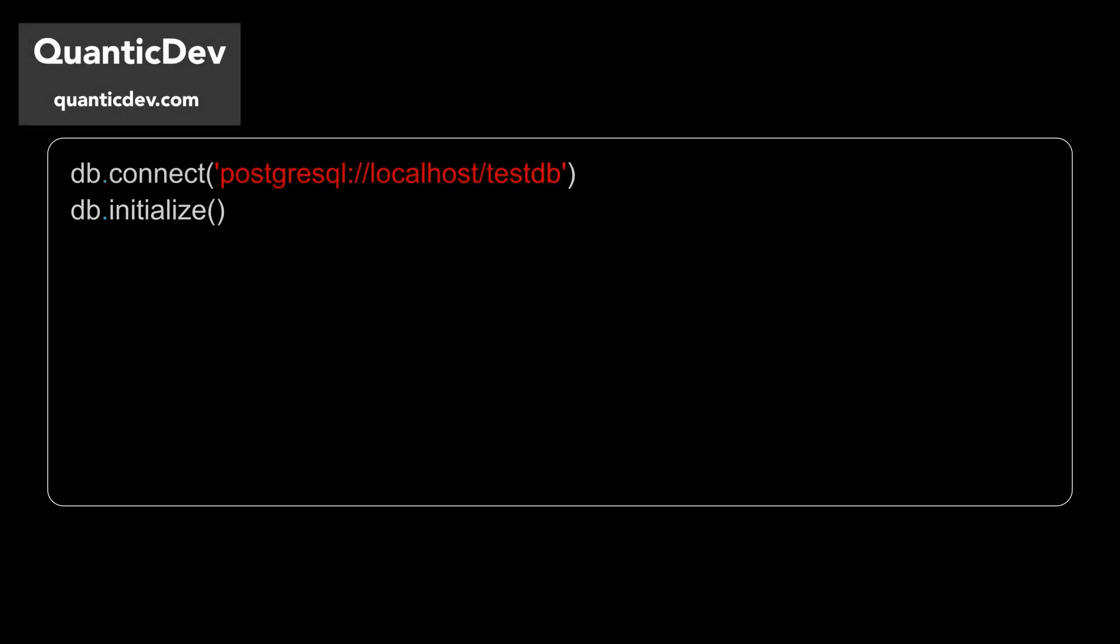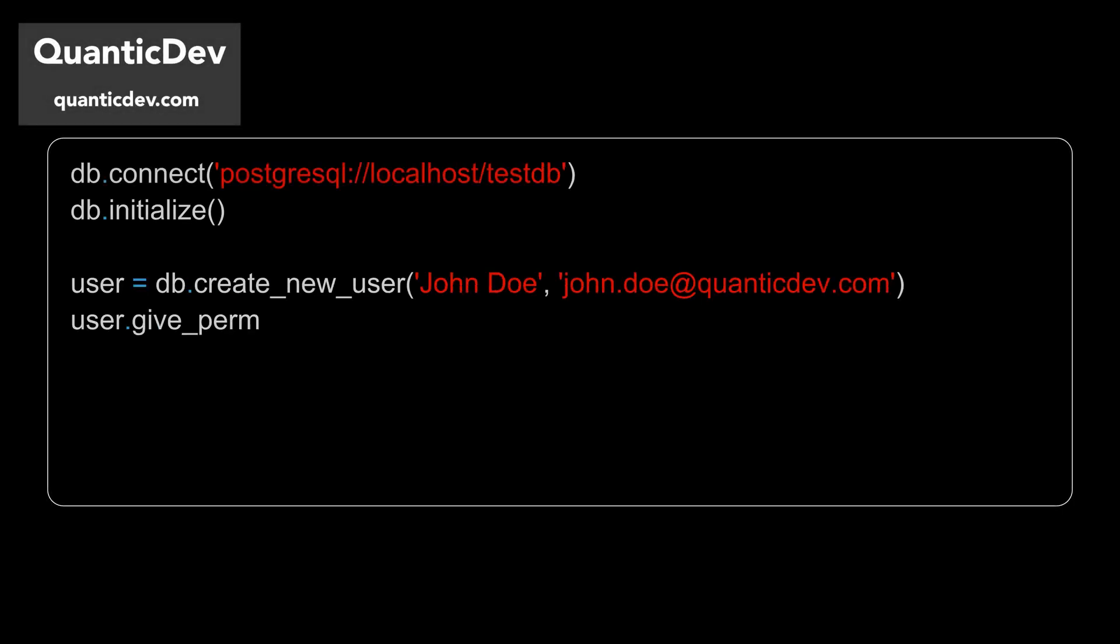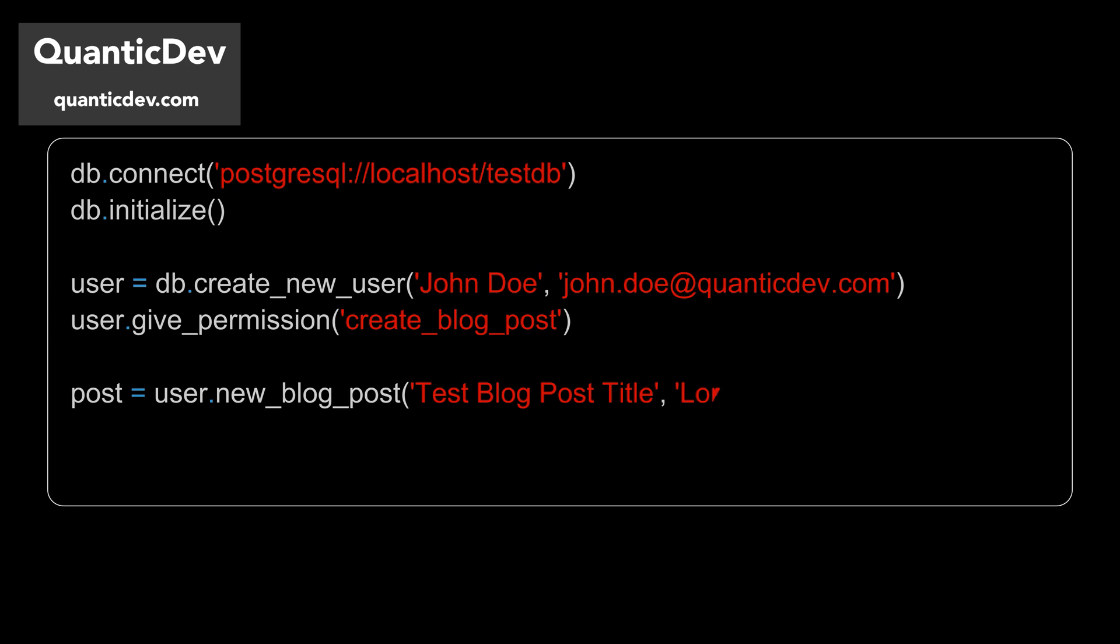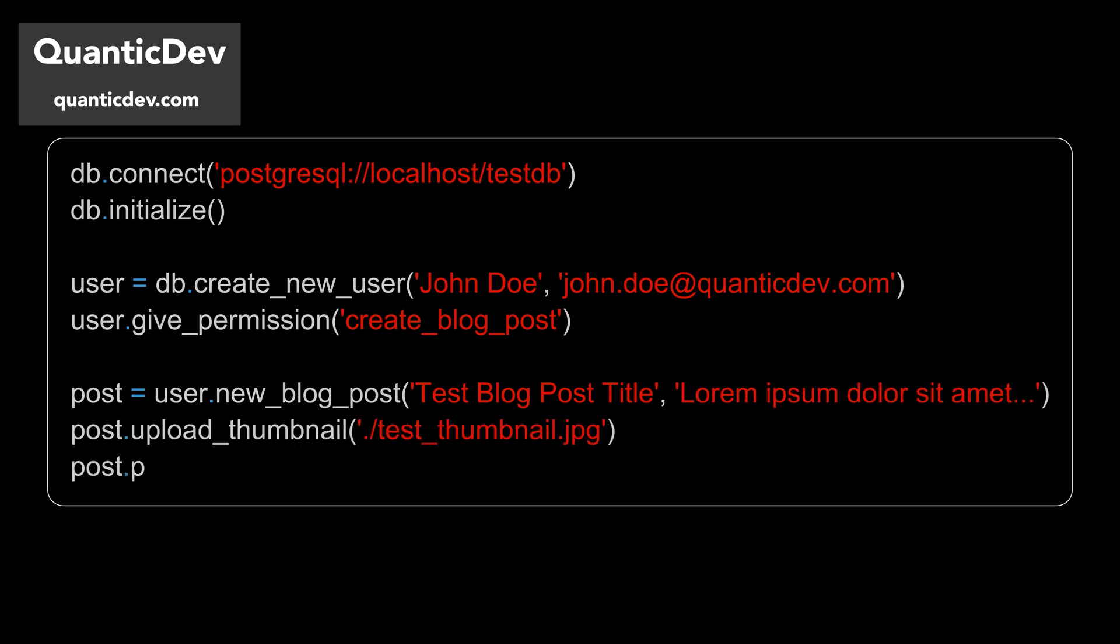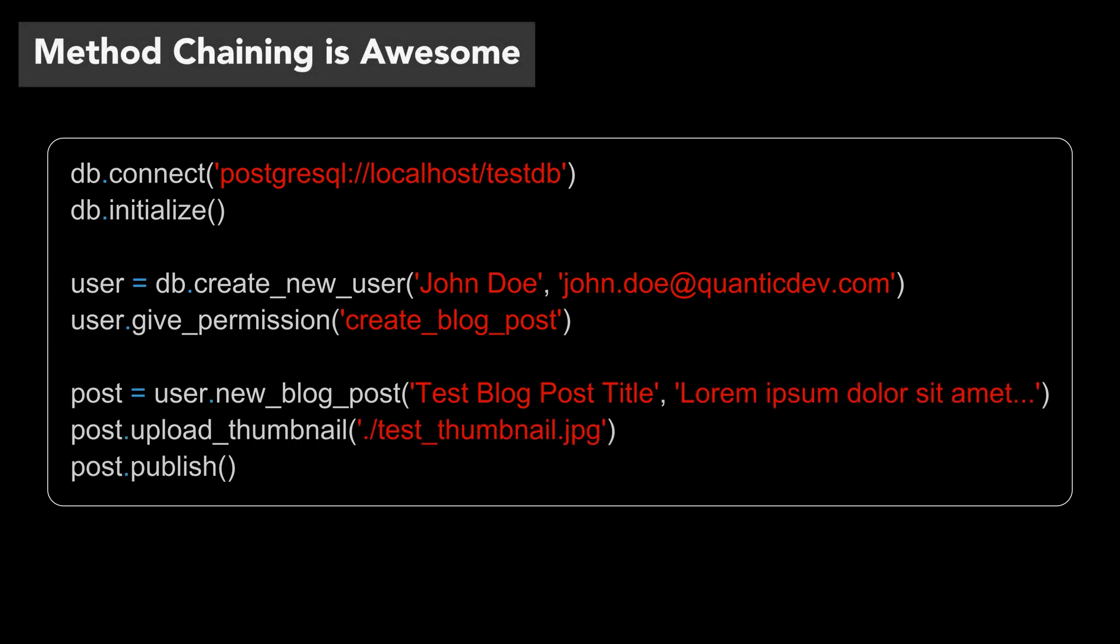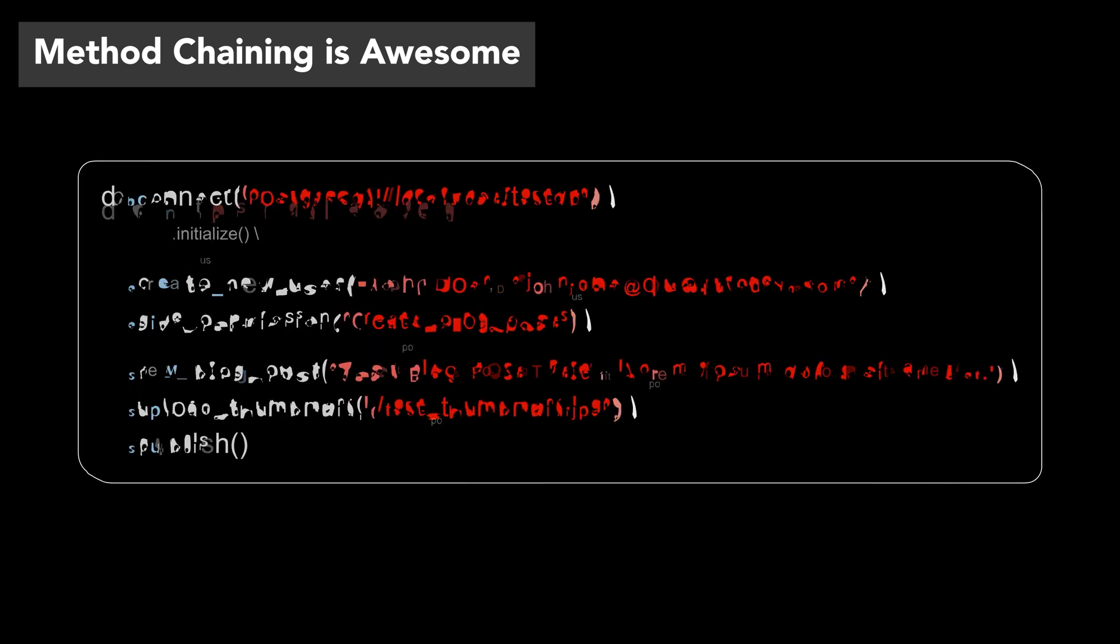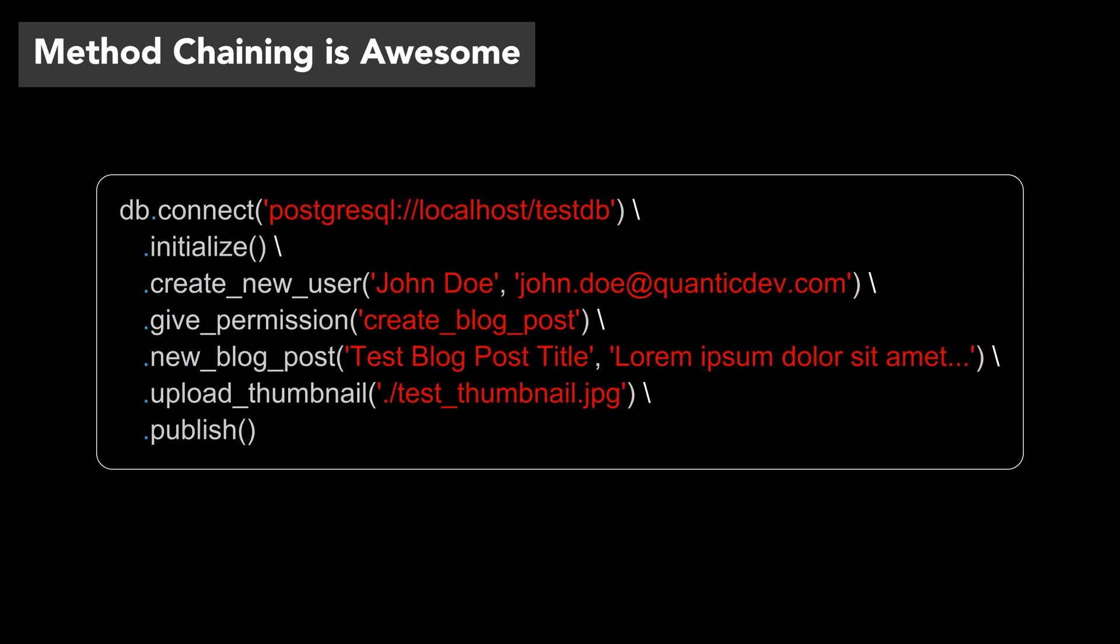Have you ever worked with classes that are thousands of lines long? These classes end up encapsulating tens of related functionality, and you end up repeating the class's name hundreds of times. But not today. I'm QuanticDev, and today we will clean up some mess using method chaining.